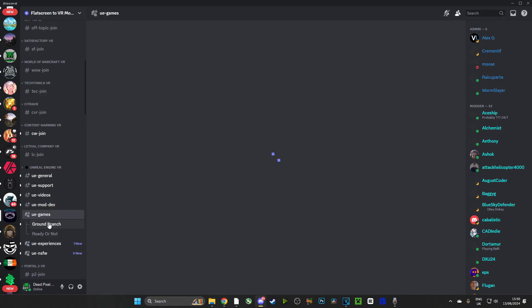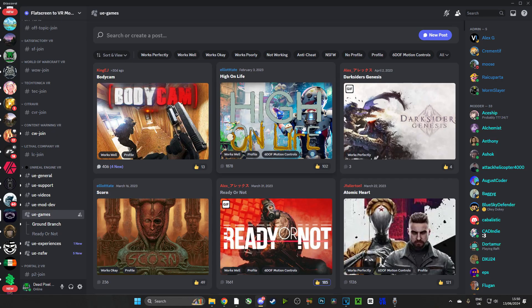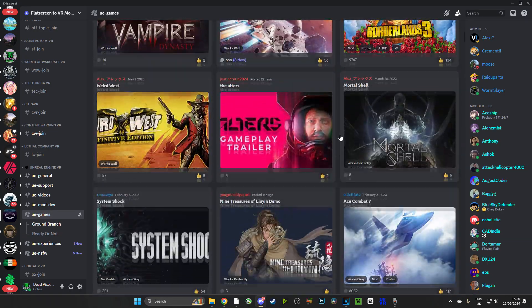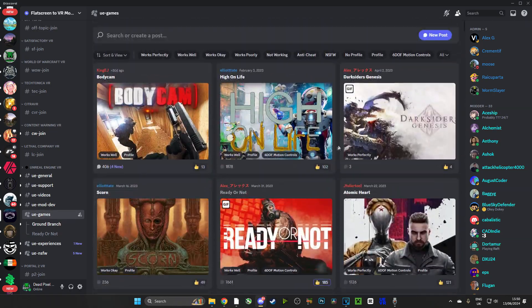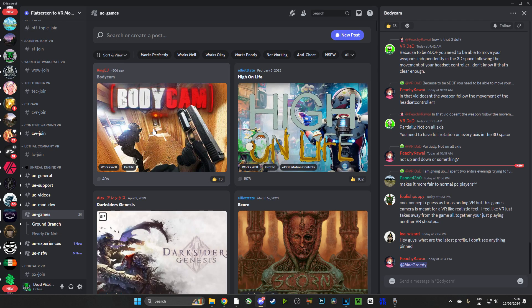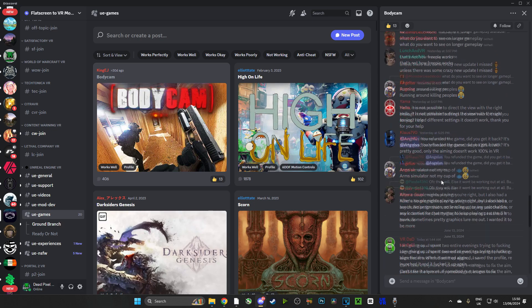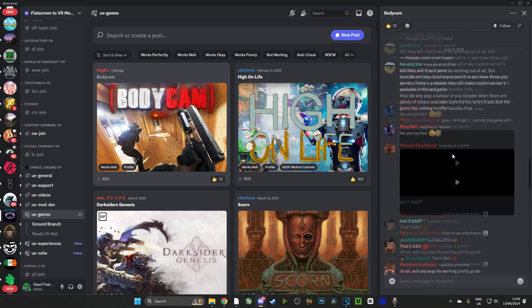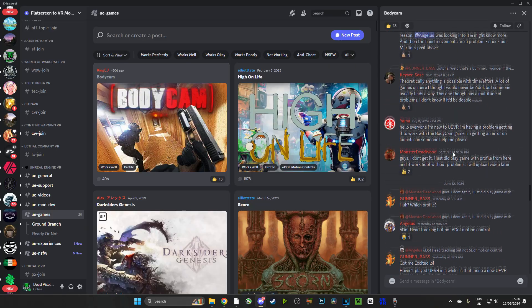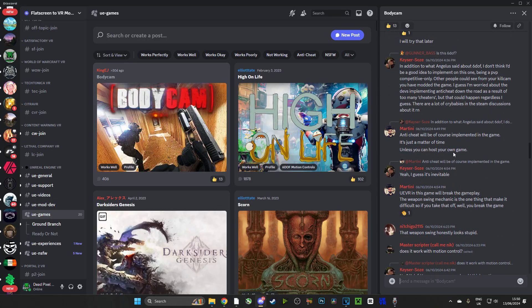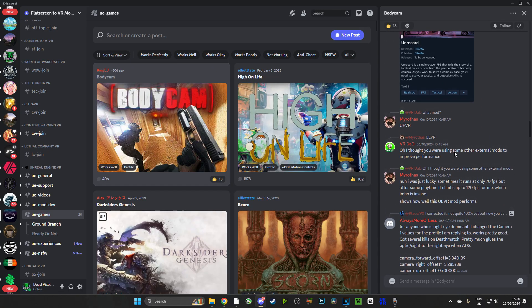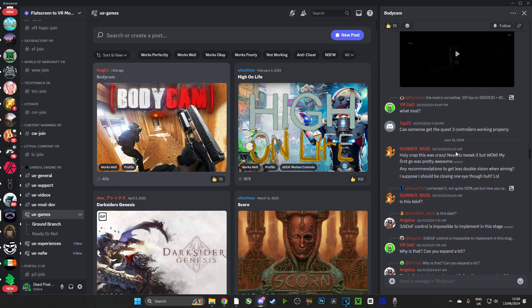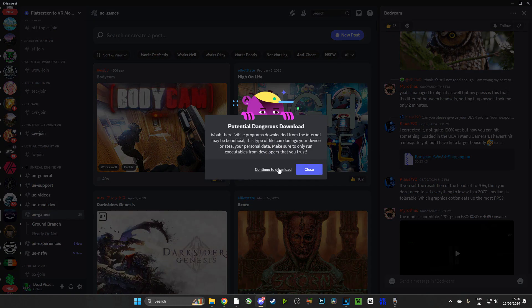Now we're going to head over to the Flat Screen to VR Discord. As you can see, there are loads of games here if we select UE games on the side. But we want to choose Body Cam and we're going to scroll up this chat. Here you can see VRDad has been quite active on this game. But if we keep scrolling up, we're going to find a profile eventually. You can create your own profile, but it's a little bit complicated. You can actually just play the game without a profile and UE VR will create it itself. But here is a profile and it was made by Klaus790. Big shout out to him. And what we're going to do is click it, download it, and end up importing it.